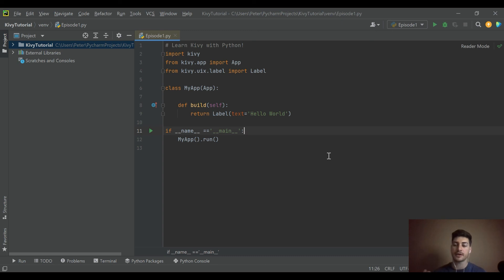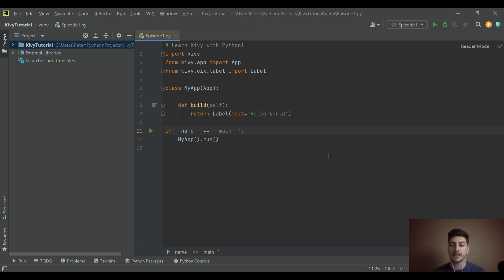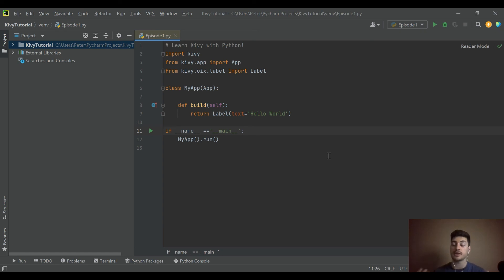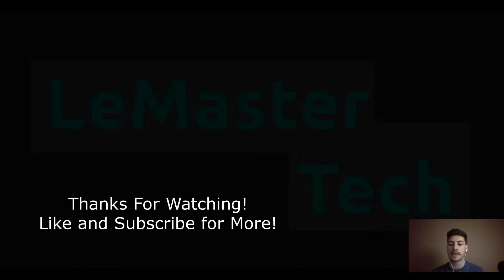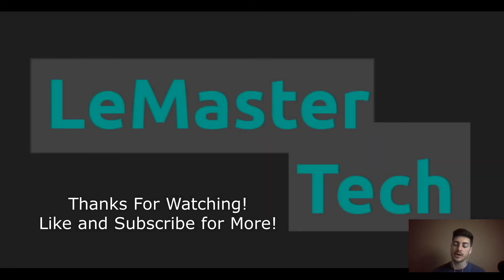Hopefully you found this useful. I'll try to keep cranking these videos out daily. If you have anything specific you want to see on the channel, feel free to let me know in the comments. If you found this useful, I really appreciate the like and subscribe. It really helps the channel out a lot. As always, good luck with your code and thanks for watching.